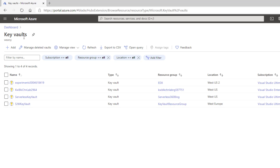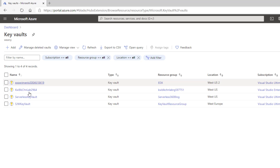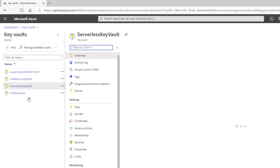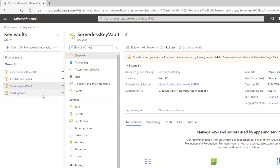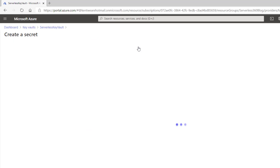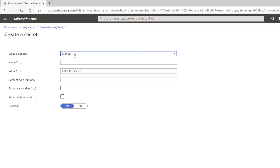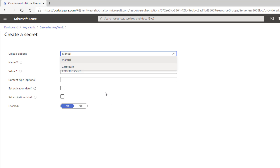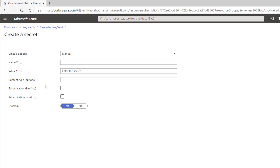I'm in the Azure portal and I can search for Key Vaults. I have one already created called Serverless Key Vault. Inside the key vault, I've gone ahead and created a secret. You can do so by clicking the Generate/Import button, create it manually, provide a name and a secret value, add any optional values, and then create it.